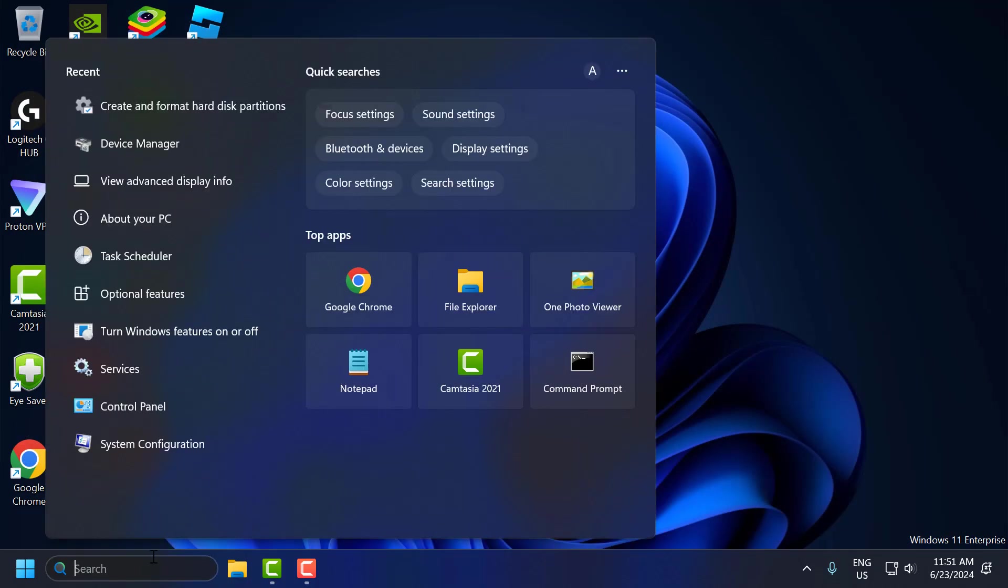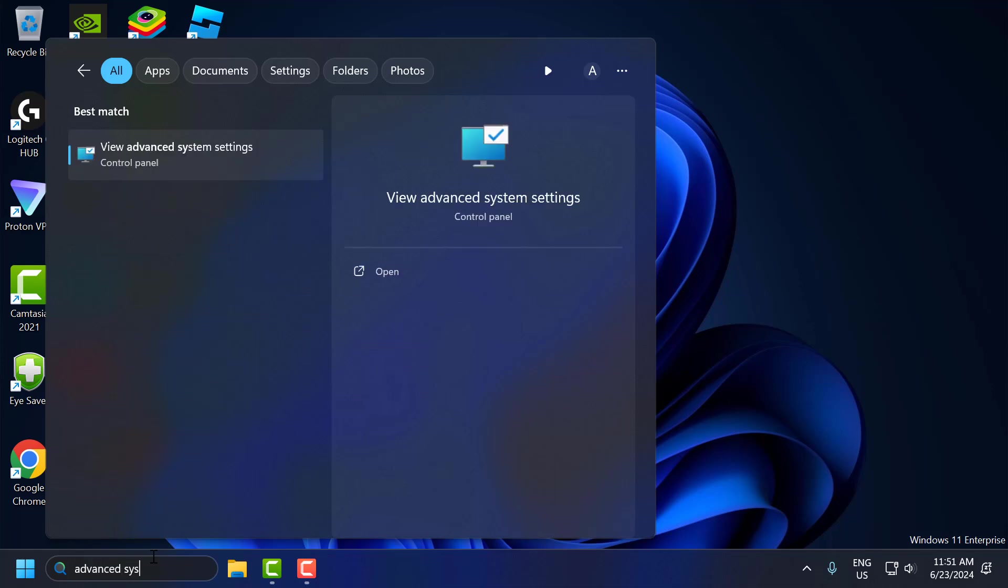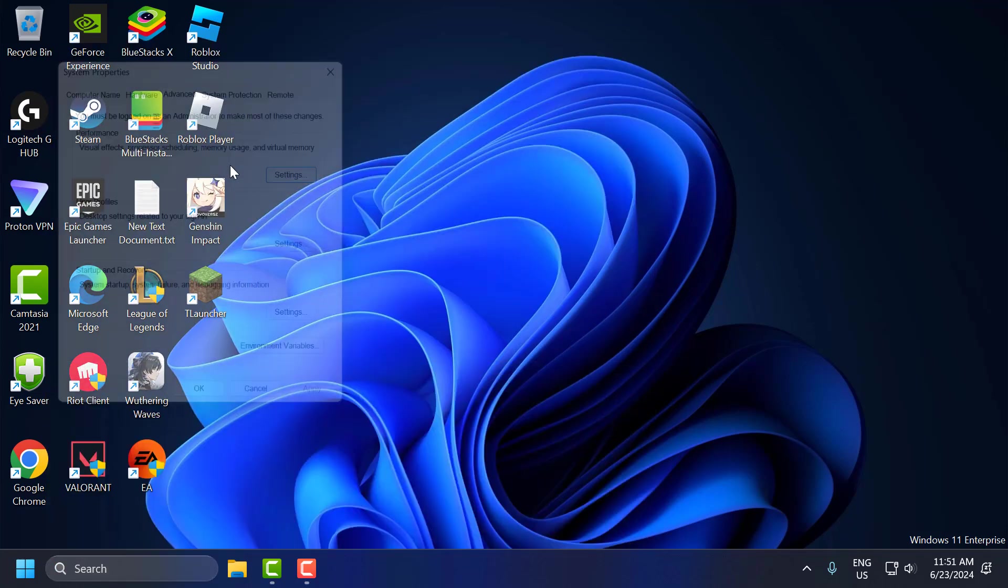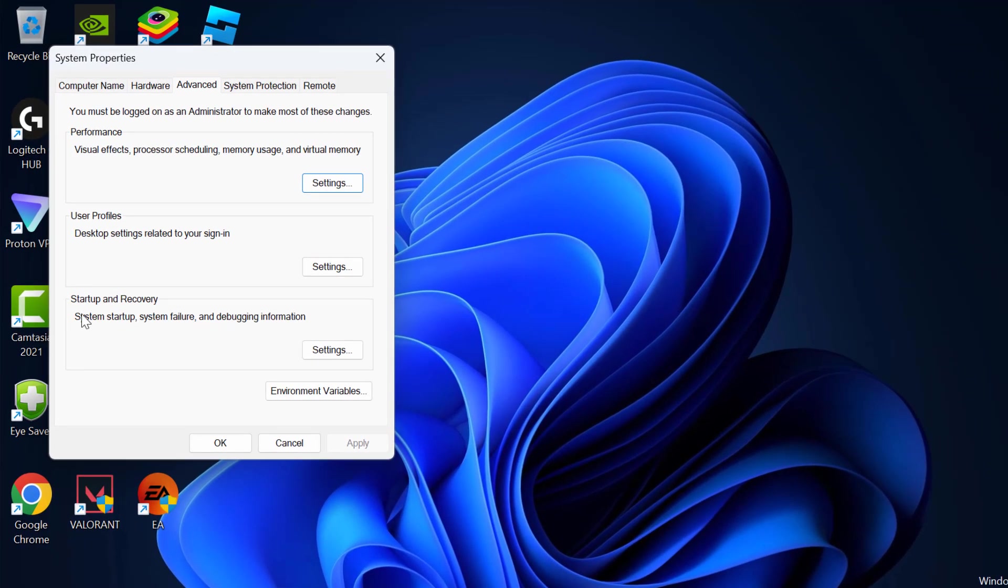Go to the search menu and type advanced system settings. Select view advanced system settings, click on open it. Under here you can see the environment variables. Click on it.